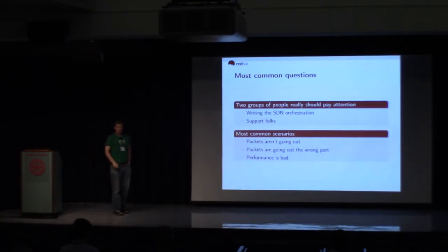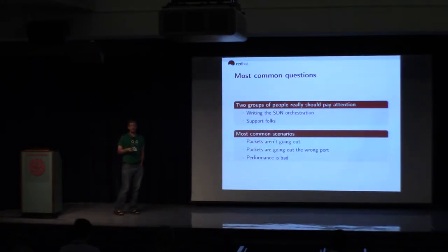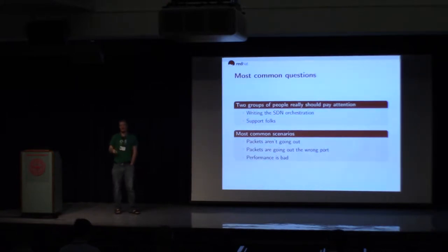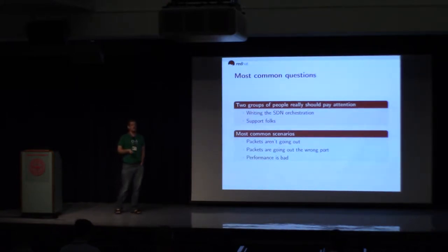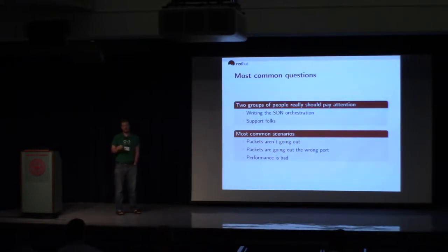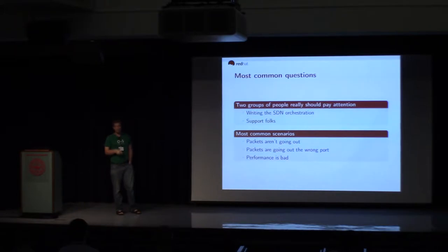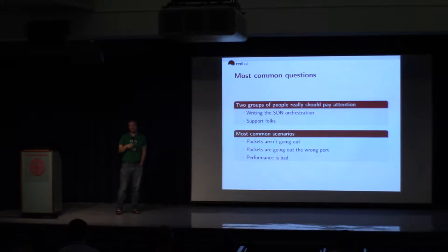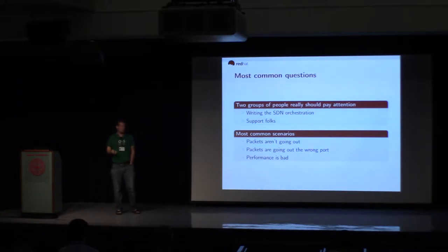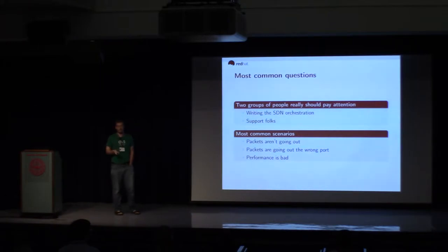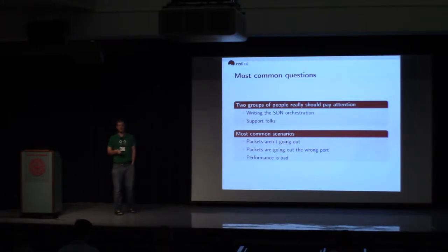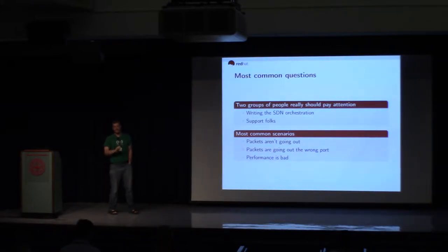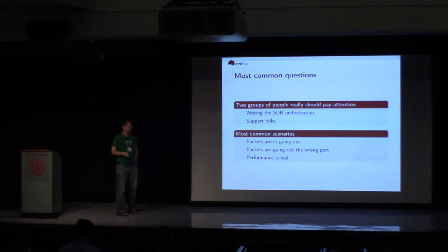Okay. So two types of people I've kind of geared this talk for: people who are writing SDN orchestration tools, and people who are supporting in kind of a support role. The most common things that come up are packets don't go out, packets go out the wrong port, performance is bad. Those are kind of the big ones. And then most recently, when we enabled support for running stuff under SELinux, OVS doesn't start.